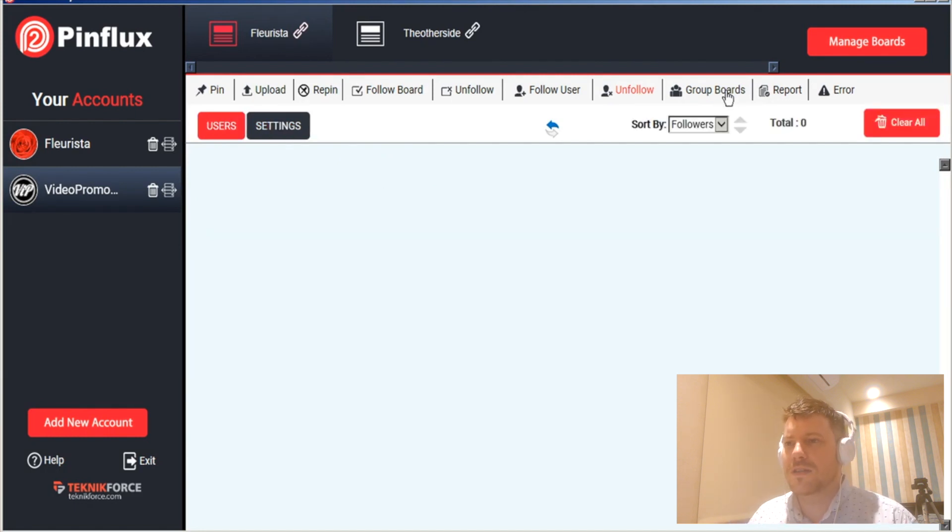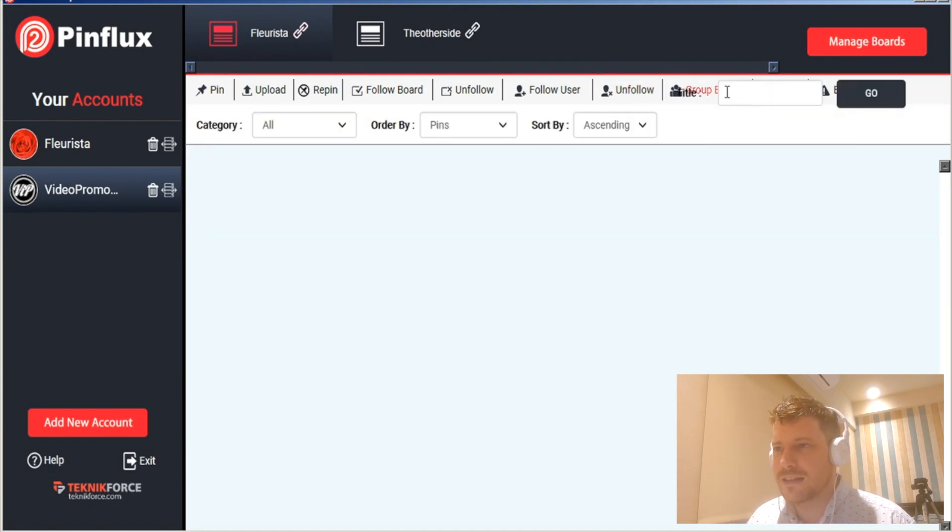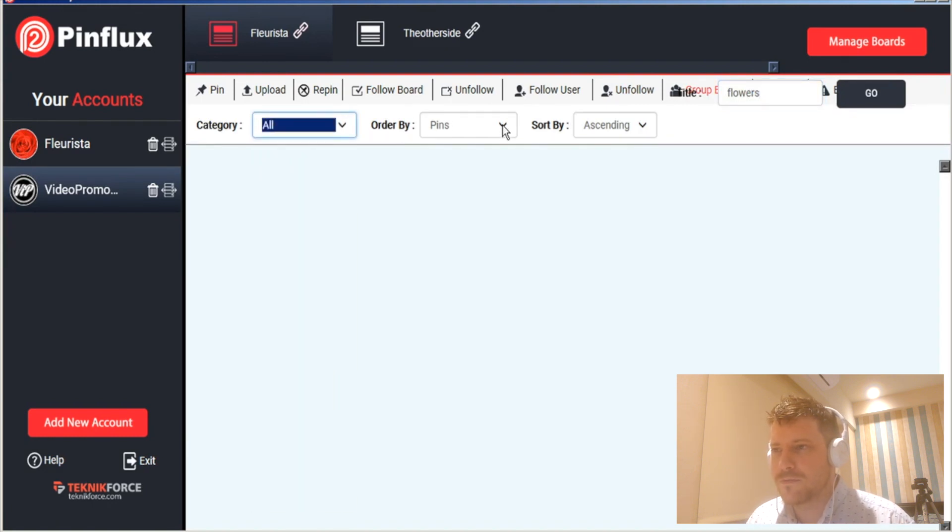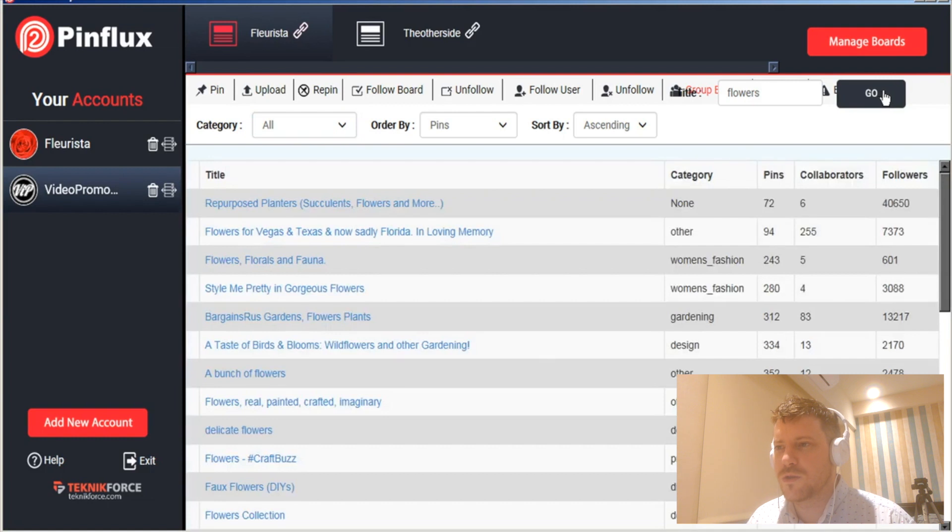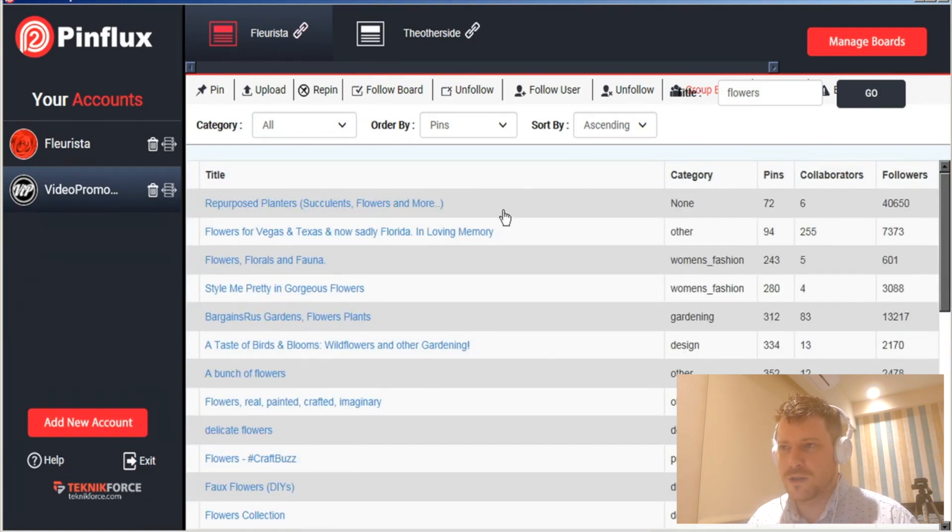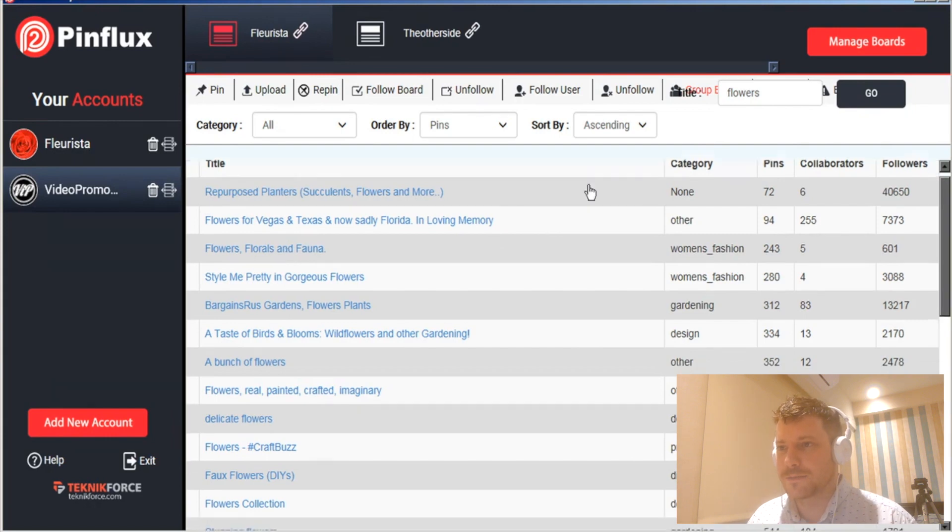With group boards you can filter them by category and here they're coming up really really quick. Shows you all the related group boards which you can click on and apply to.